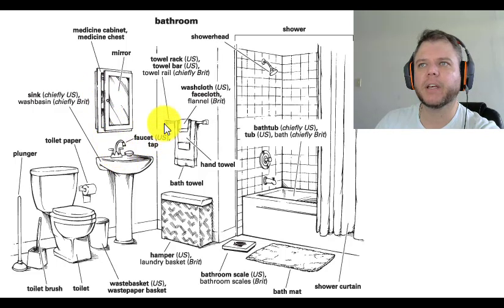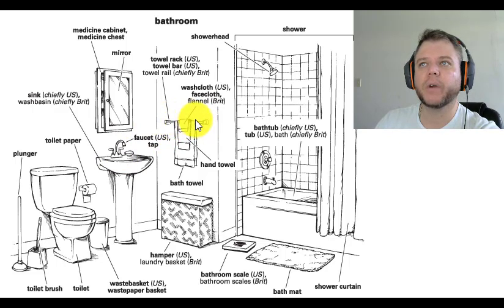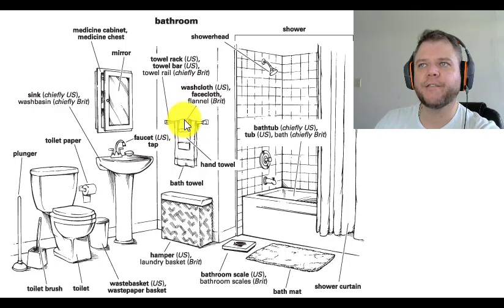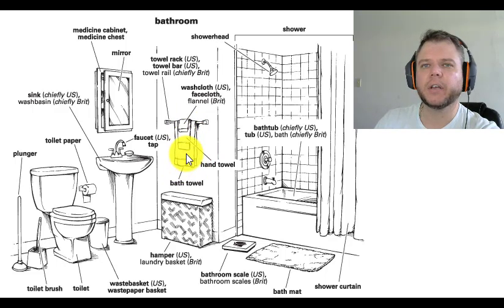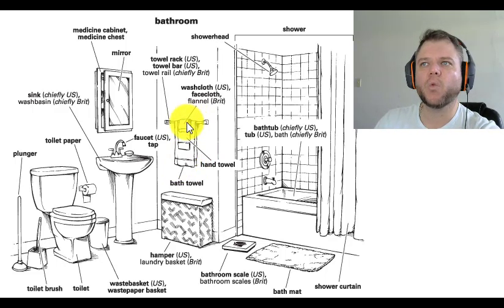Towel rack, also called a towel bar or towel rail. Washcloth, also called a face cloth or flannel. Hand towel. Bath towel. The washcloth is the smallest,